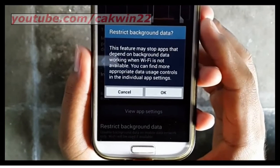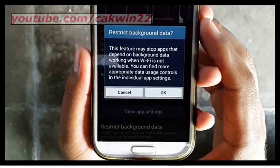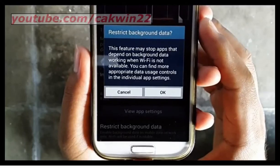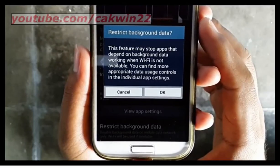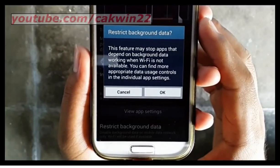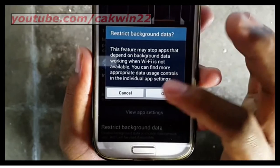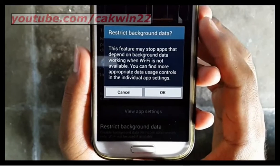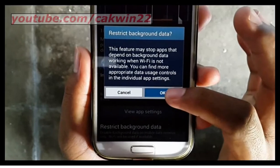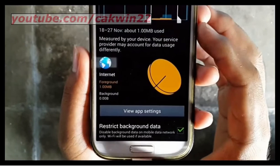This feature may stop apps that depend on background data from working when data is not available. You can find more appropriate data usage controls in the individual app settings. Tap OK.